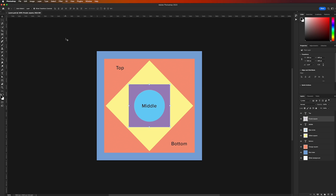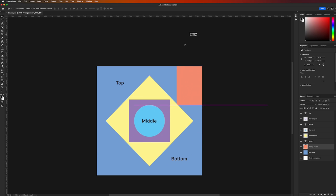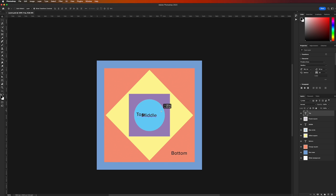Depending on which layer is selected in the layers panel, you'll be able to move the contents of that layer around. For example, if I click on the orange square layer, select the Move tool, and click and drag in the canvas area, you'll notice that only the contents of that layer are moving. I'll undo that by going to Edit > Undo. Next, I'll select the top type layer and use the Move tool to reposition it — again, we're only moving the contents of that selected layer.